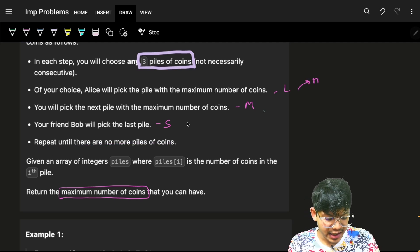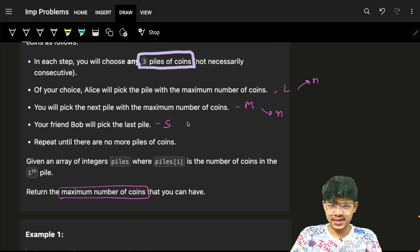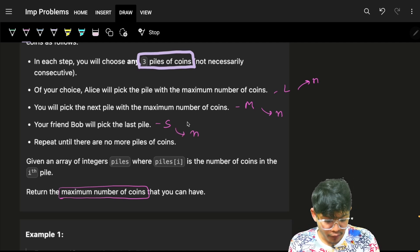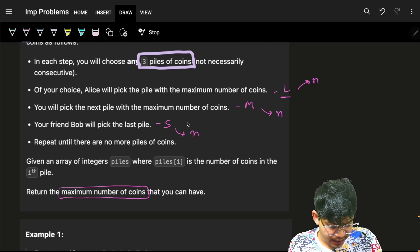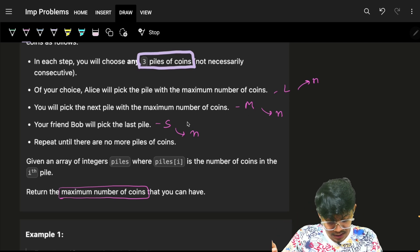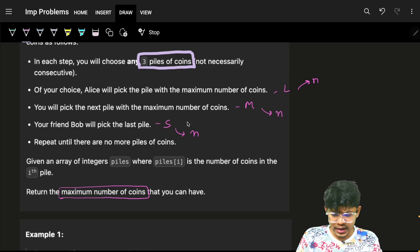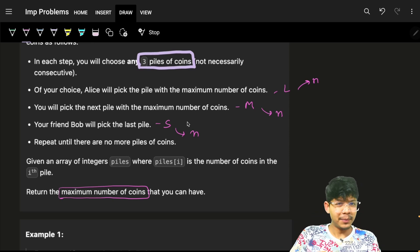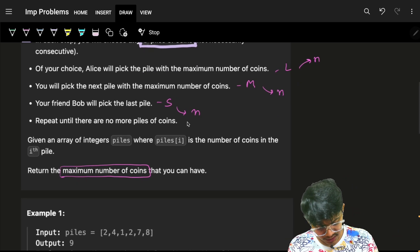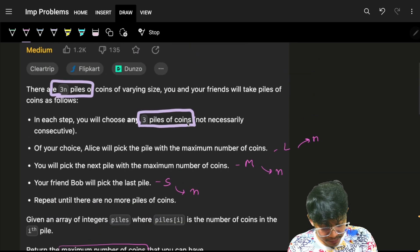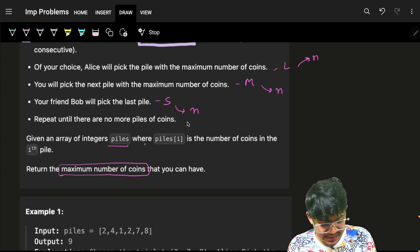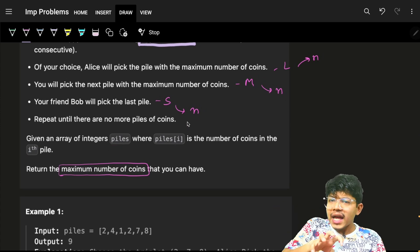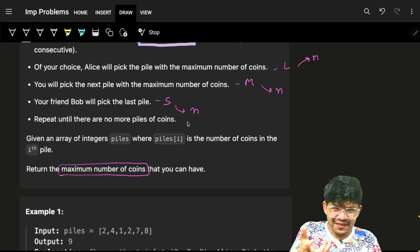Repeat until there are no more piles. Everyone will take n coins total. Alice will always take the maximum coin, Bob will take the smallest coin, and we will take the middle coin each round. We are choosing three piles of coins from the array, where each value represents the number of coins in that pile.